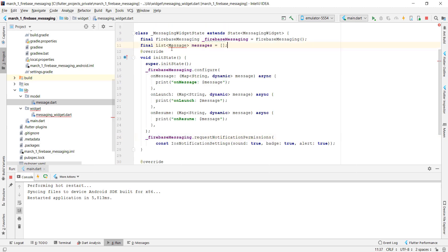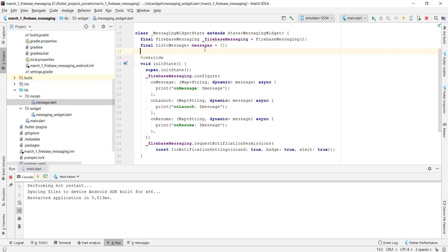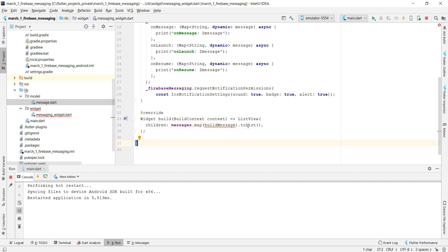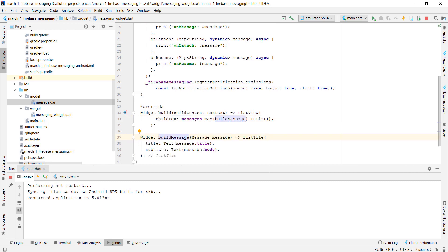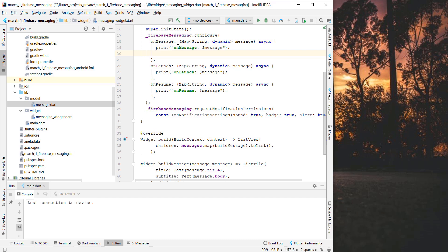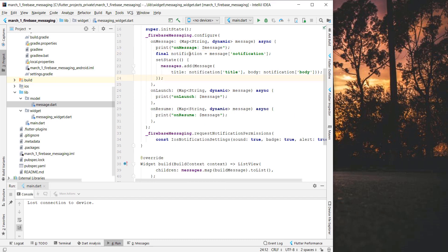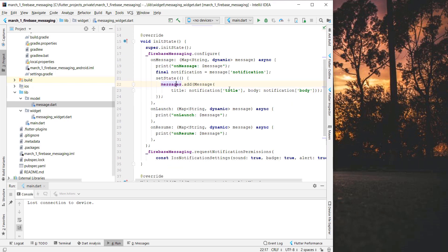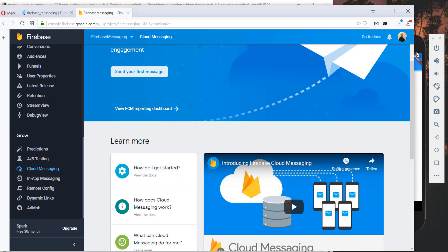We create a messages list to store all the messages we receive from the Firebase Console and display them using a ListView. We iterate over all the messages and build each one using a buildMessage method, which returns a ListTile with a title and a subtitle. In the onMessage function, the incoming notification is added to the messages list and displayed in the app.